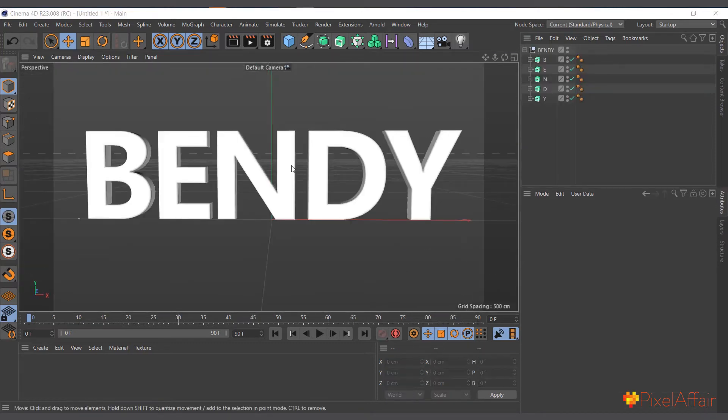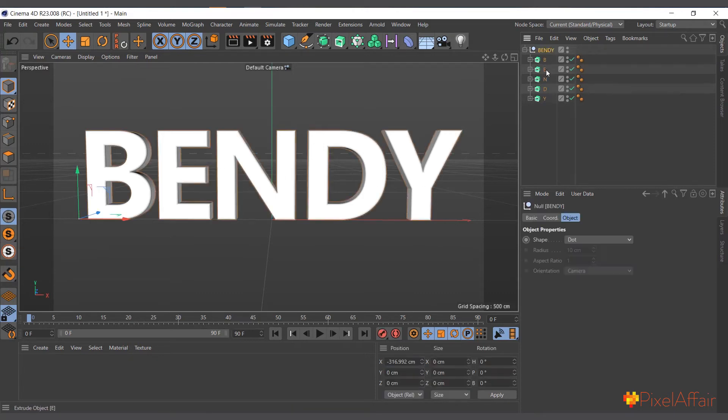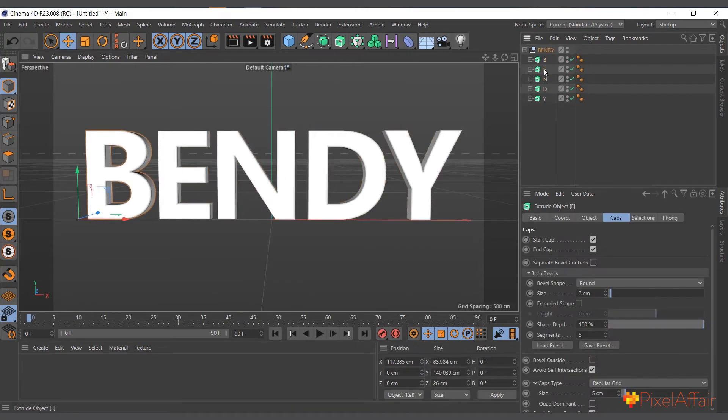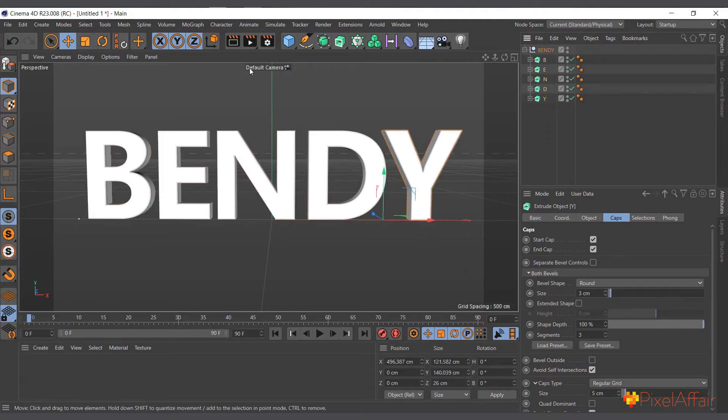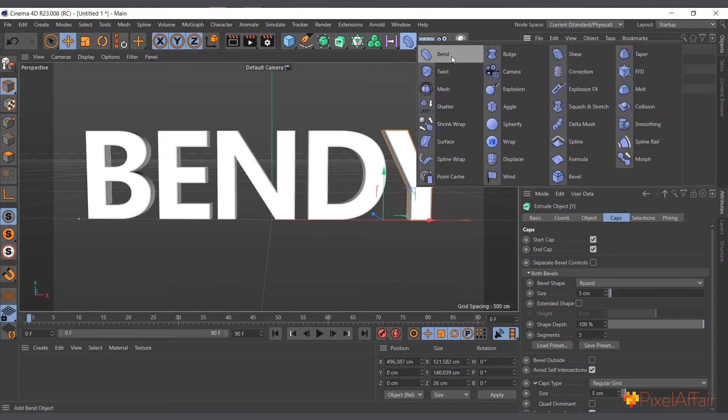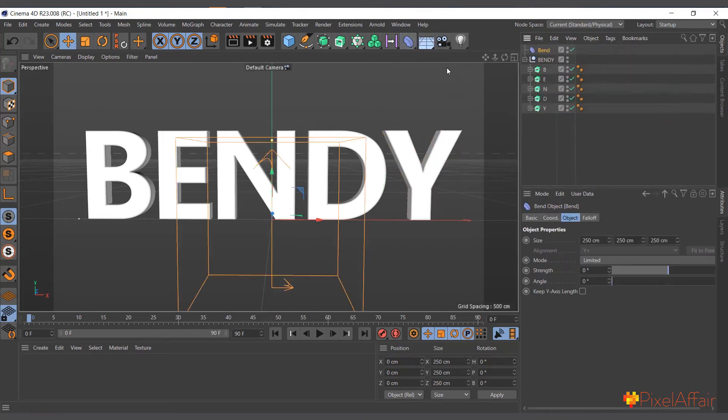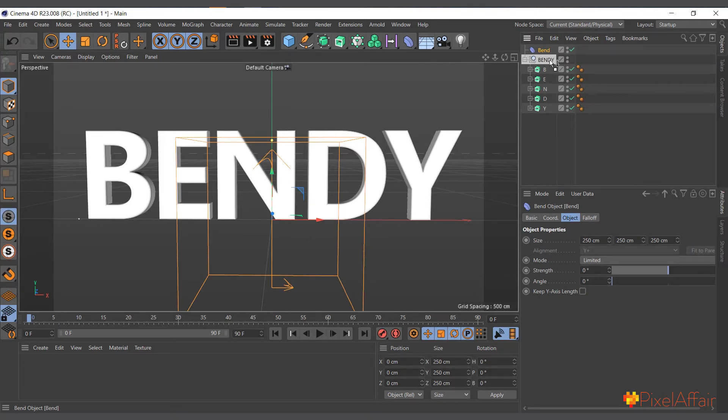In this scenario, I have text which says 'BENDY.' It's actually made up of several individual letters - B, E, N, D, and Y. We can actually use one deformer to affect them all at a time.